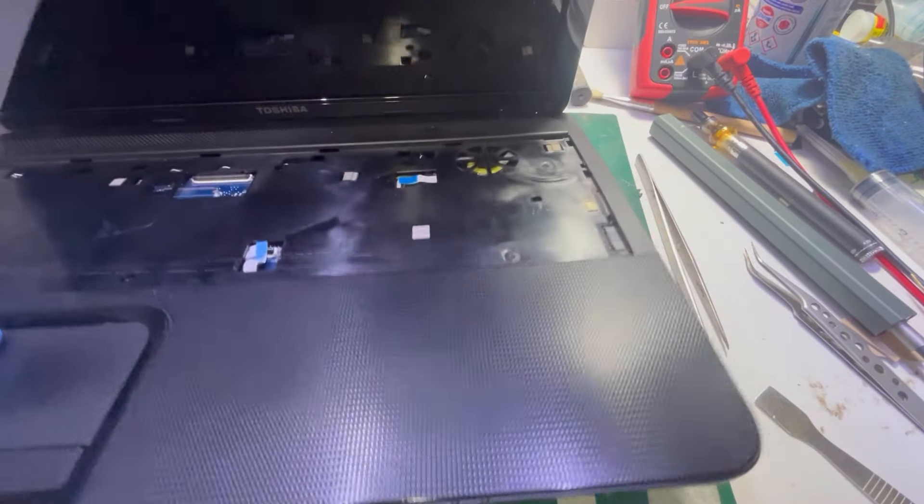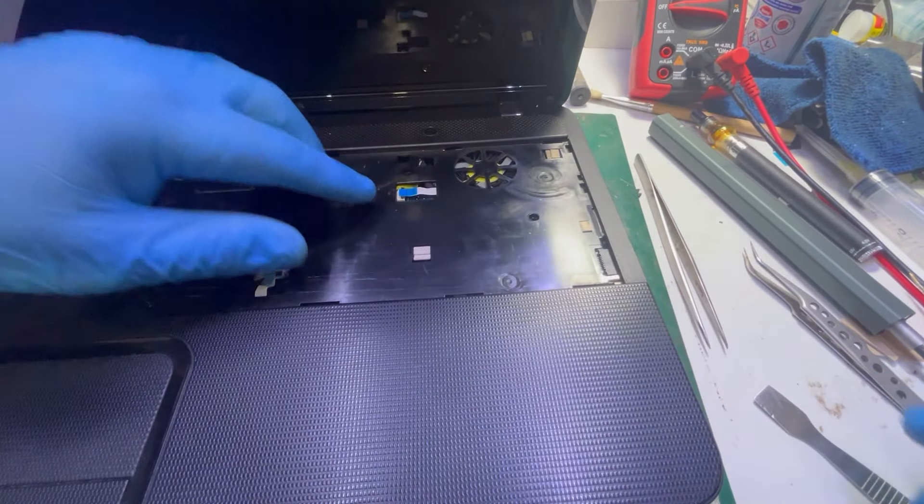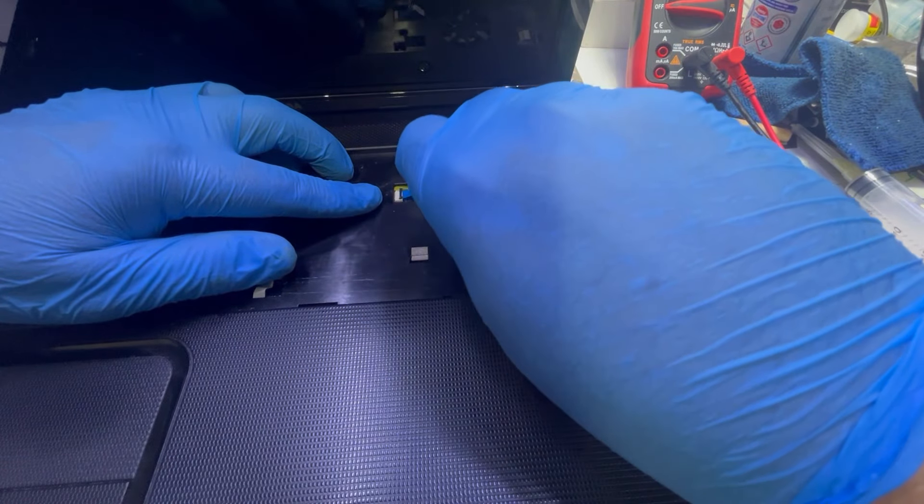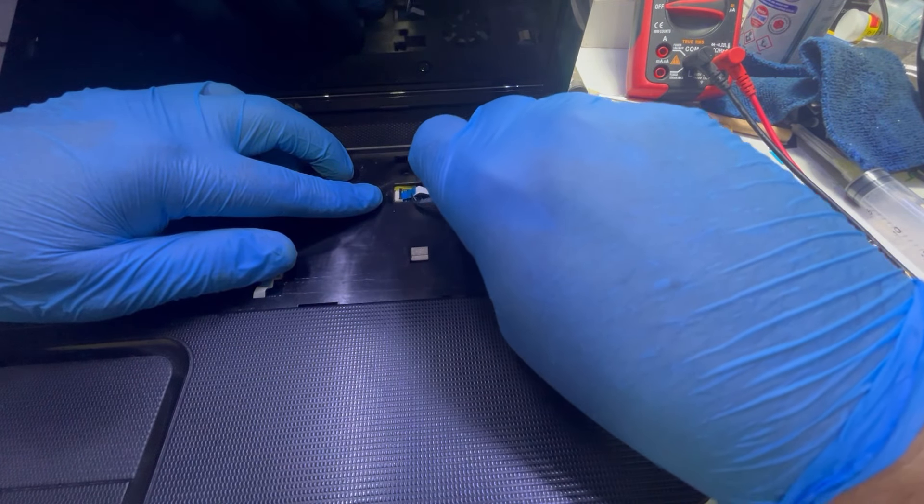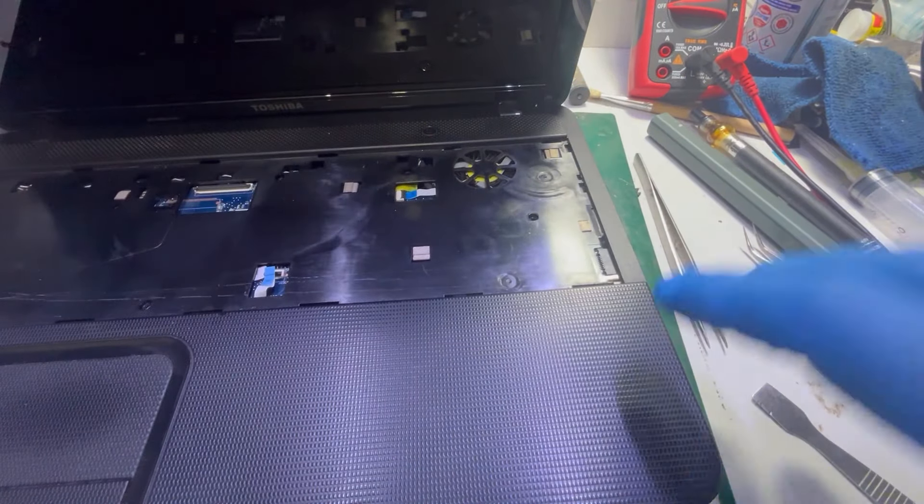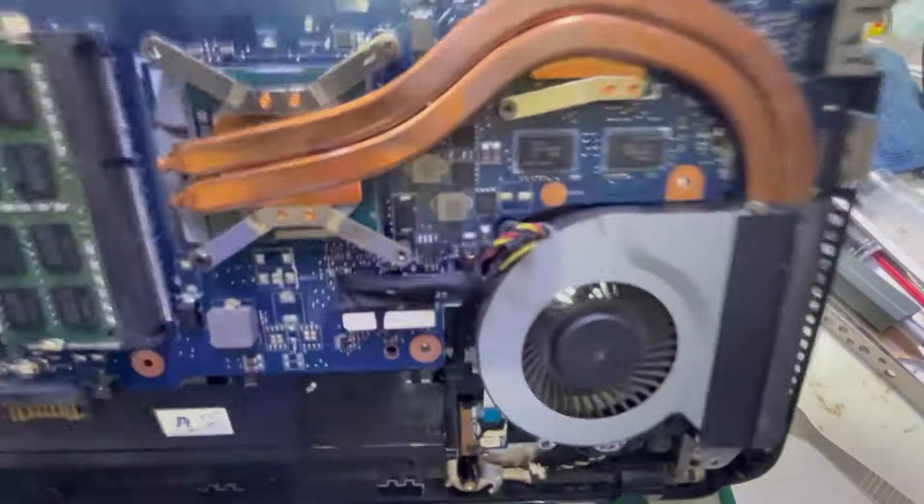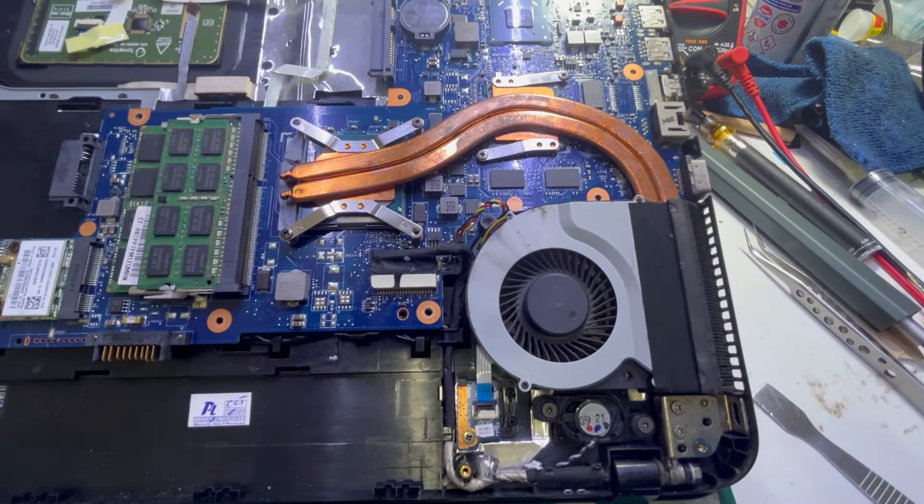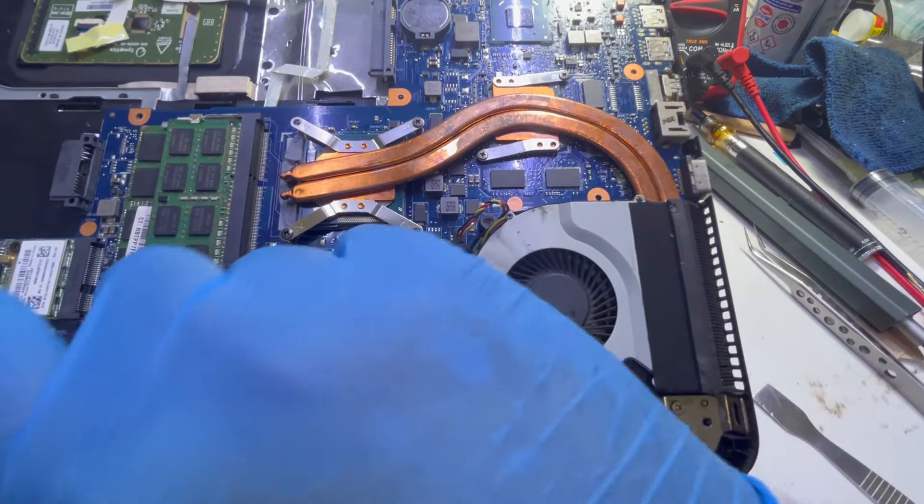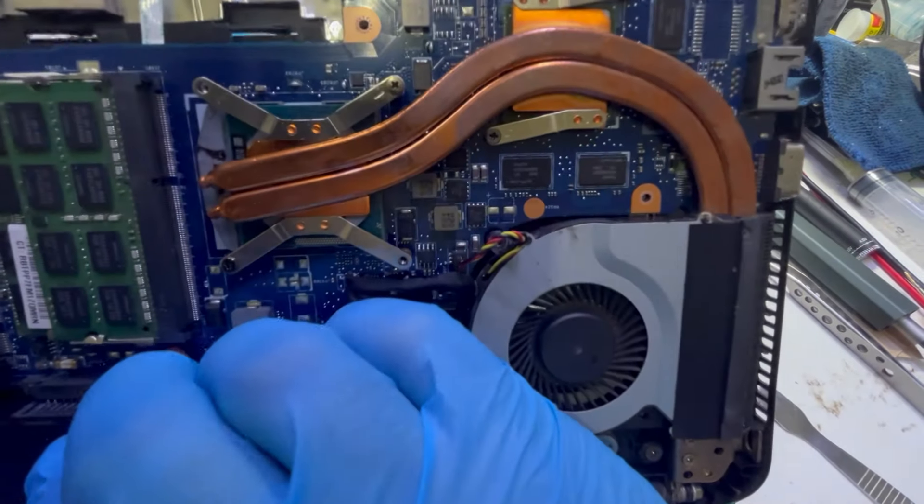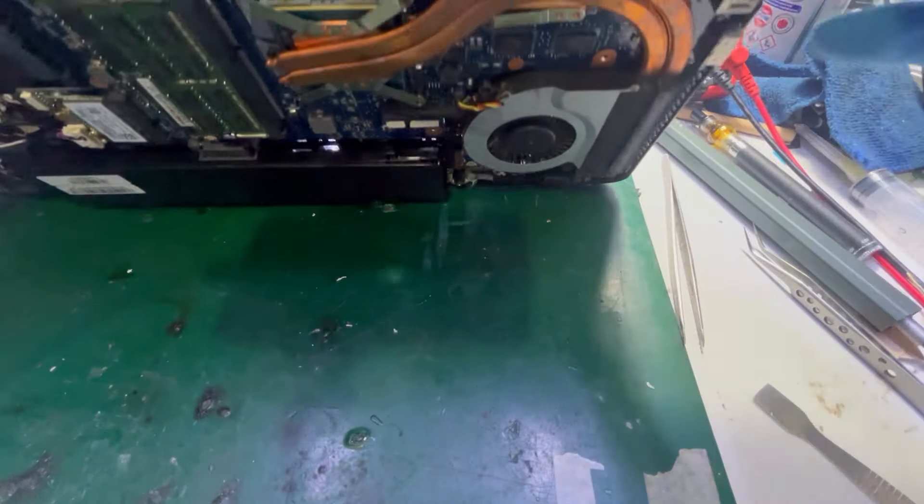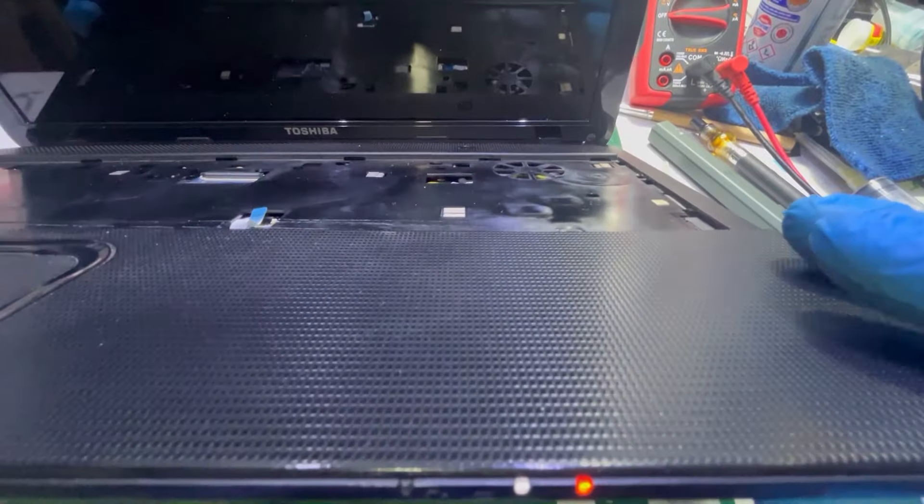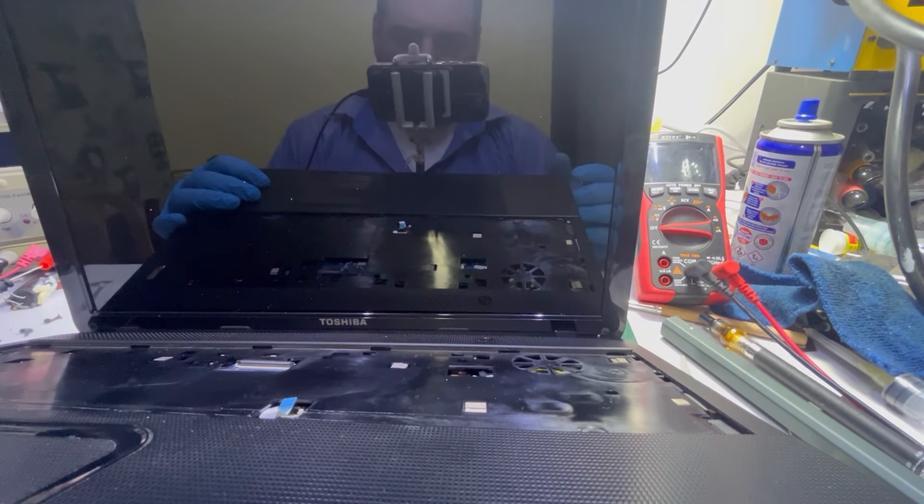Now reinstalling the heatsink, letting the heatsink dissipate some of the heat from the GPU itself. Just connecting the power flat cable. Actually, the computer came in without a hard drive, so if it works I can't make a test with the operating system. Let's see - will it turn on? The laptop is on, but do we have picture?